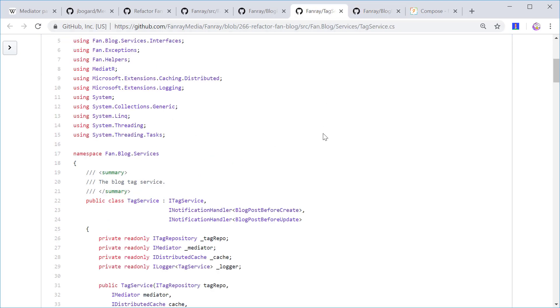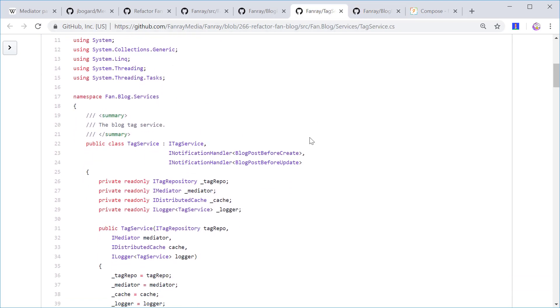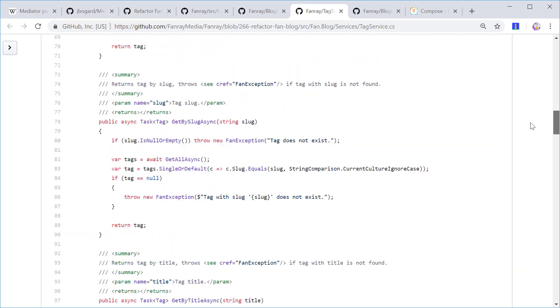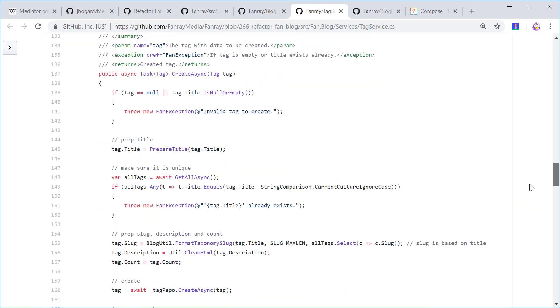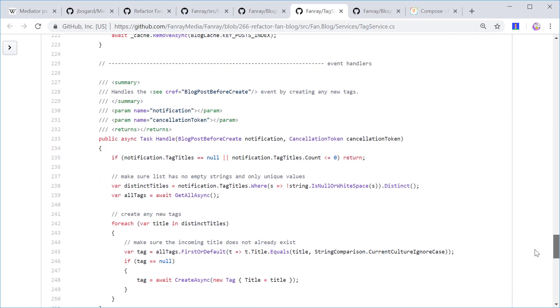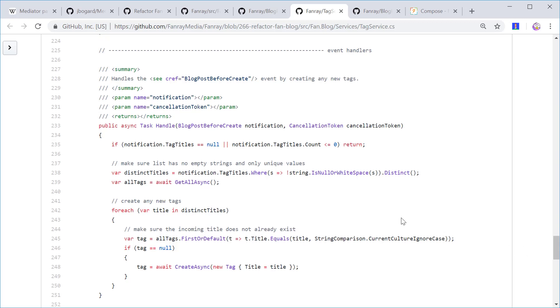On the receiving end, we have the tag service that is waiting for this BlogPostBeforeCreate event. Once it receives that, it handles it by whatever it needs to do. In this case, it checks if the tag exists. And if it does not exist, it's going to create it.